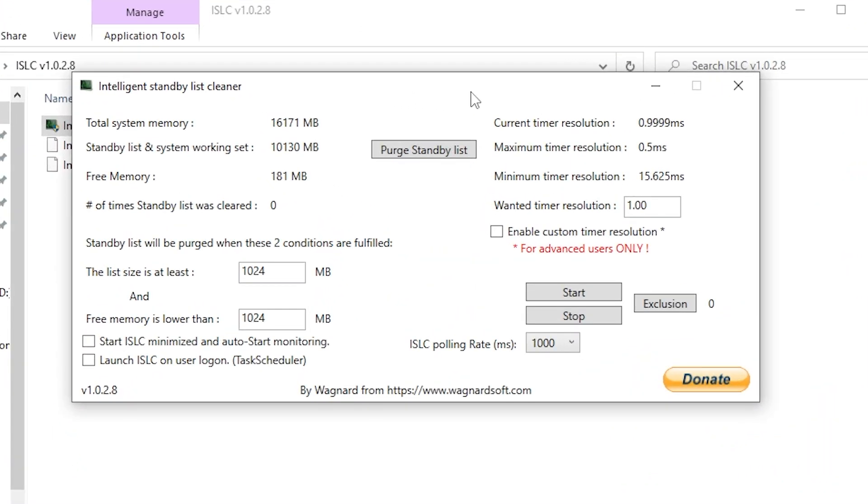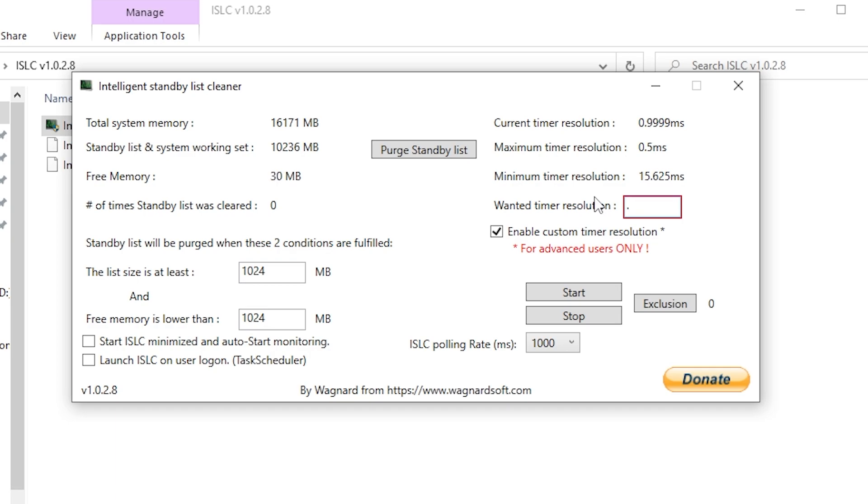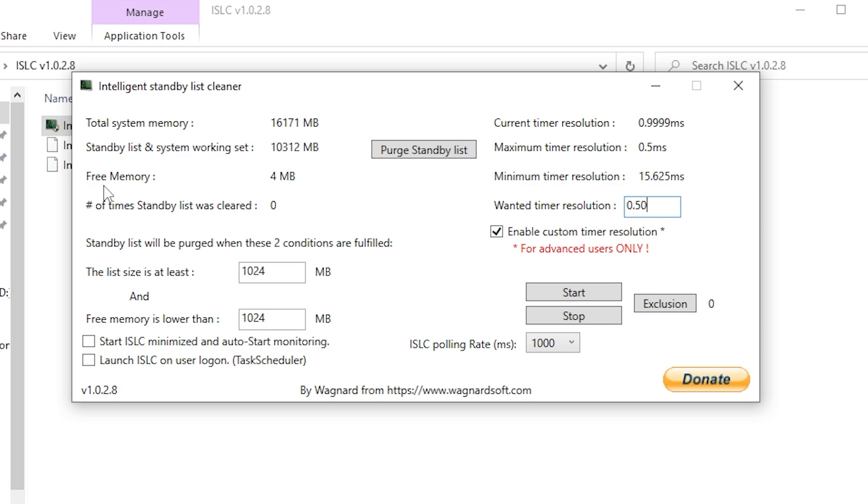Now here are the important settings you need to configure. Go to 'Enable custom timer resolution,' check mark it, and change this value from 1.00 to 0.50. This value of 0.50 will reduce your delay.